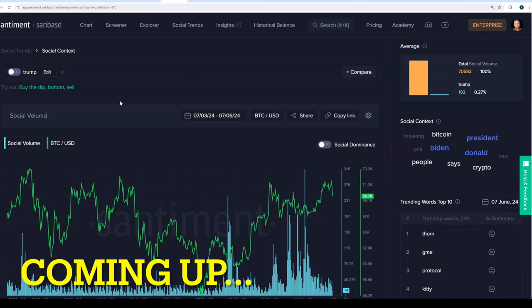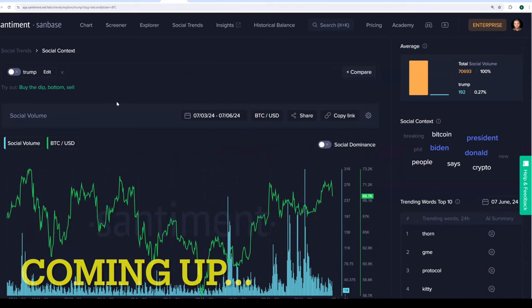We usually see these more speculative assets really start to pump and get attention when the crowd is in a relatively good mood. And we can't forget the fact that we've been in basically an eight month bull cycle. Yes, technically the all time high for Bitcoin was three months ago, but we're also only like two to three percent below that all time high right now. This allows profit redistribution to keep flowing into these other speculative assets.